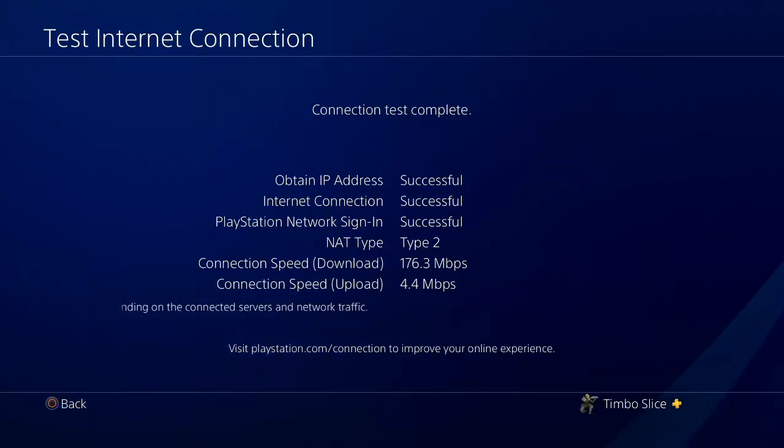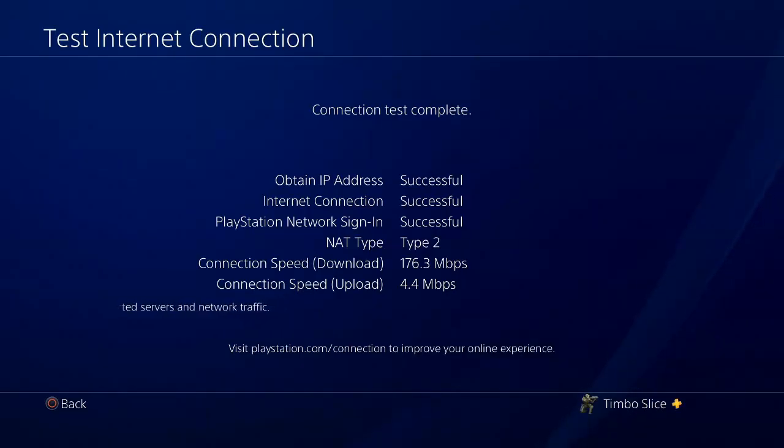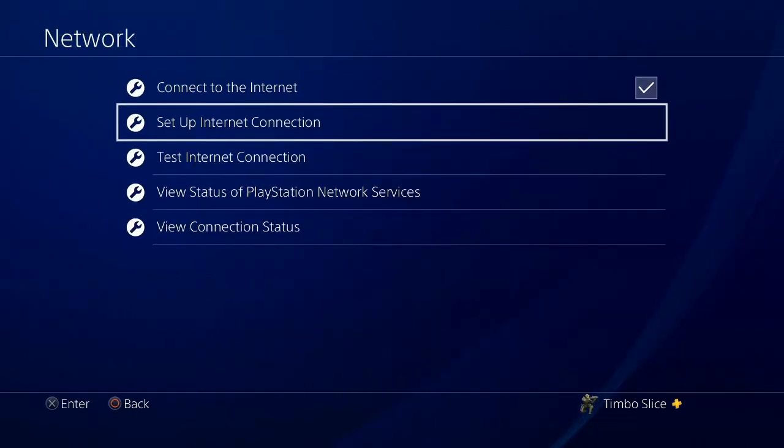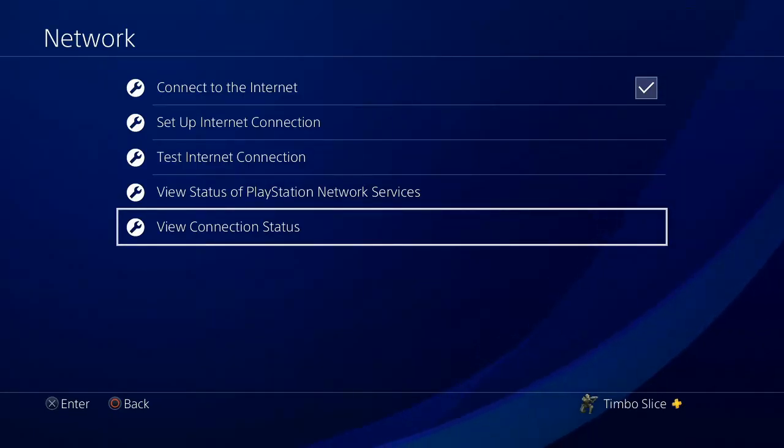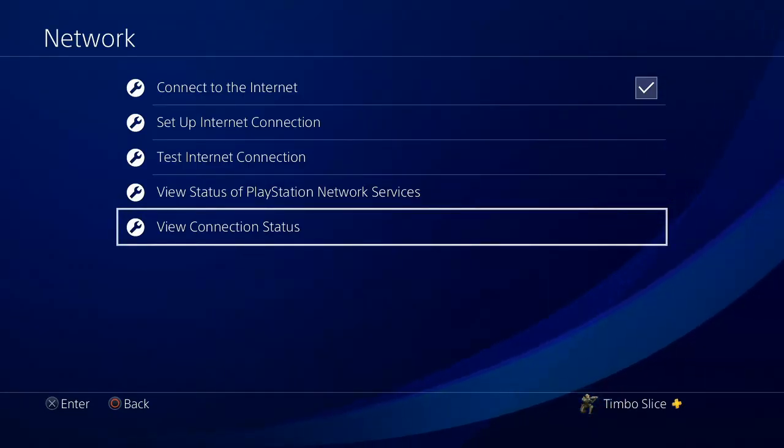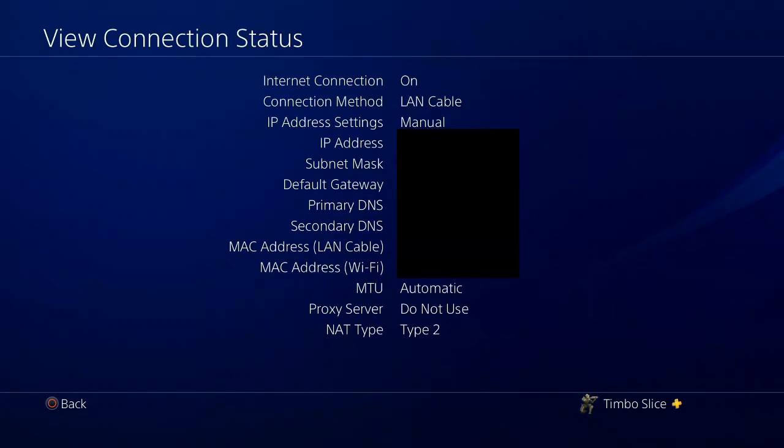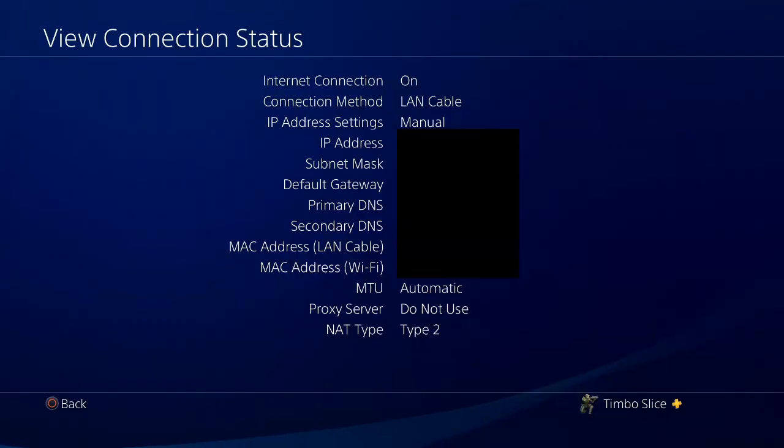So our static IP address is now successfully on our PlayStation 4. We can go back to view connection status and see that it's on our PlayStation 4 just to verify it. And at the top now, under IP address settings, it will say your new IP address. And under IP address settings, it will say manual instead of automatic.